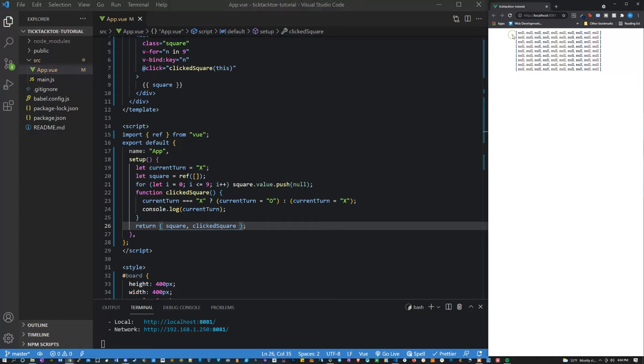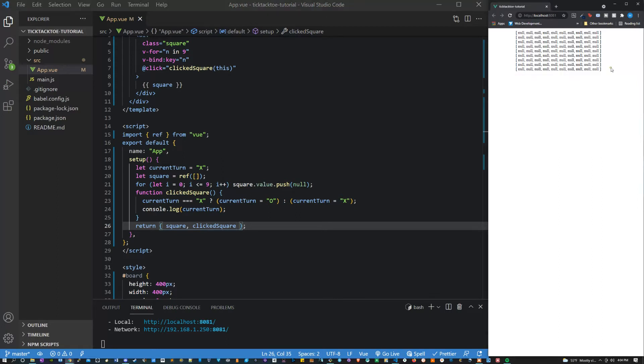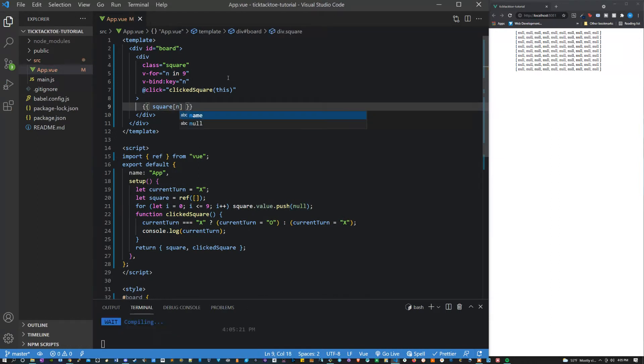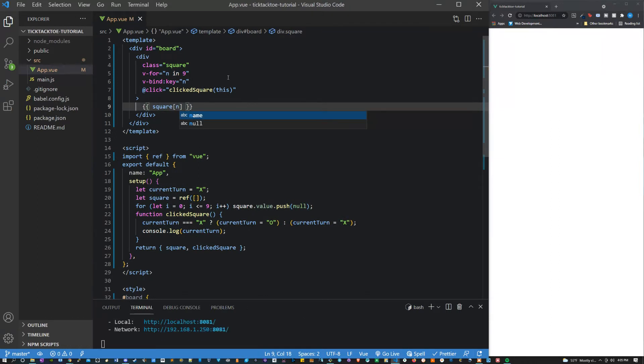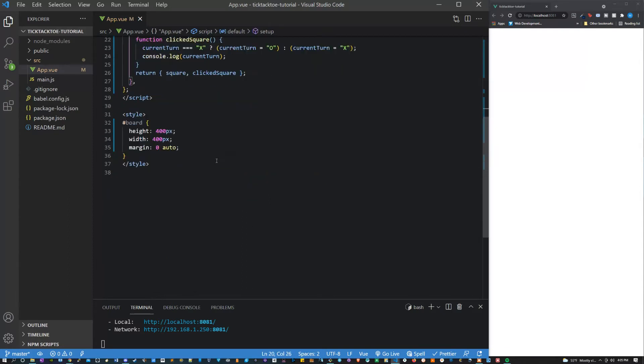We have a weird thing that we're seeing here. That's okay. So let's also do this. Let's make sure that we're getting the square n. That's what we want to output which right now is nothing because it's null. I'm also going to style our squares here.